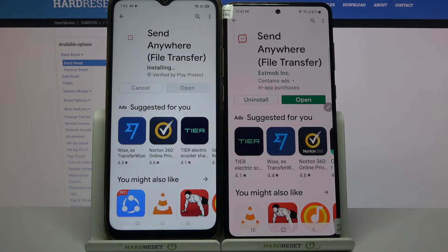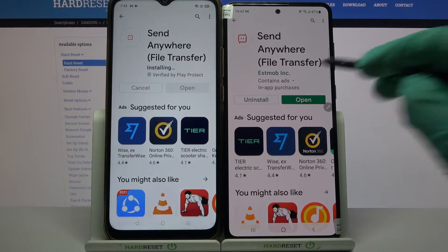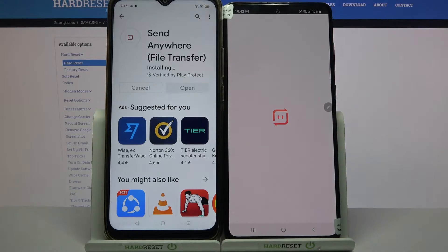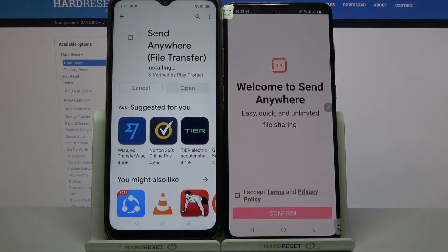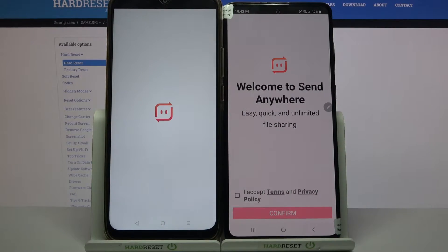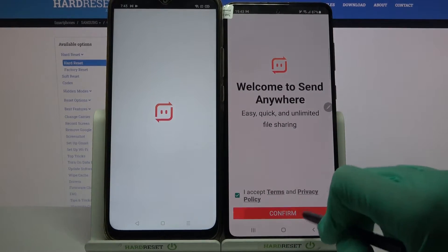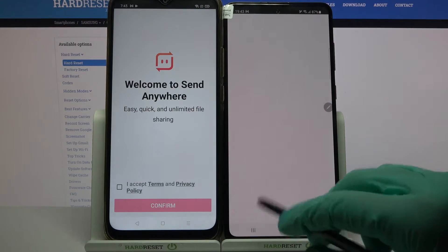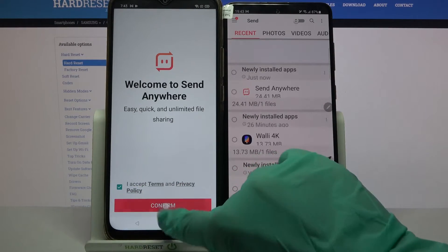Now open it, click I Accept, Confirm, Continue, and Allow. Then do the same on Oppo.